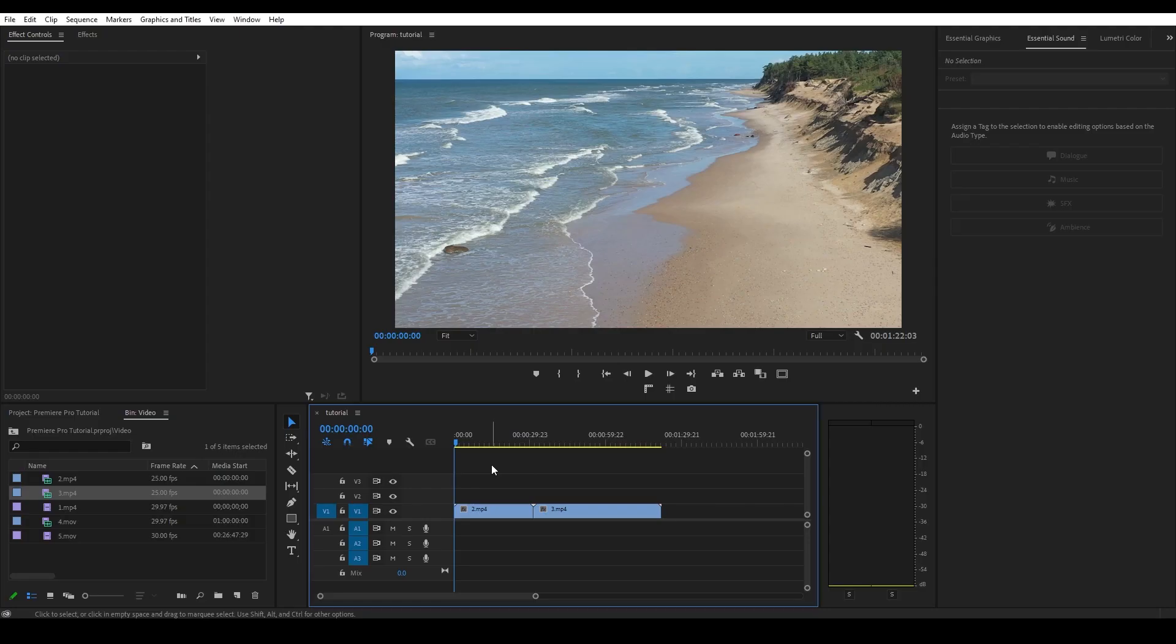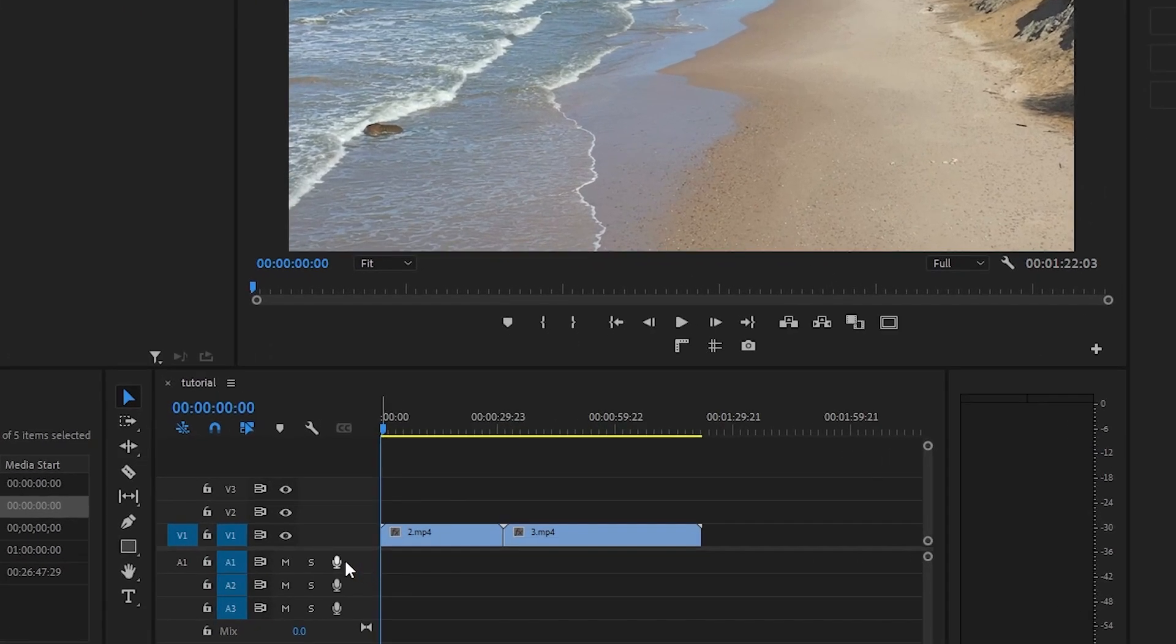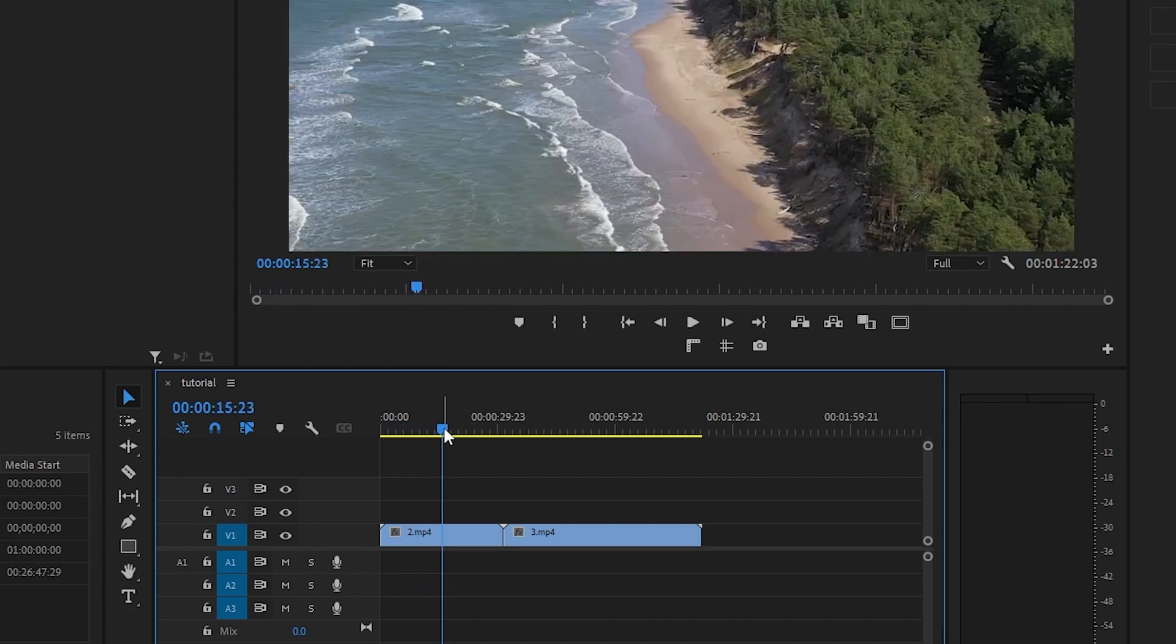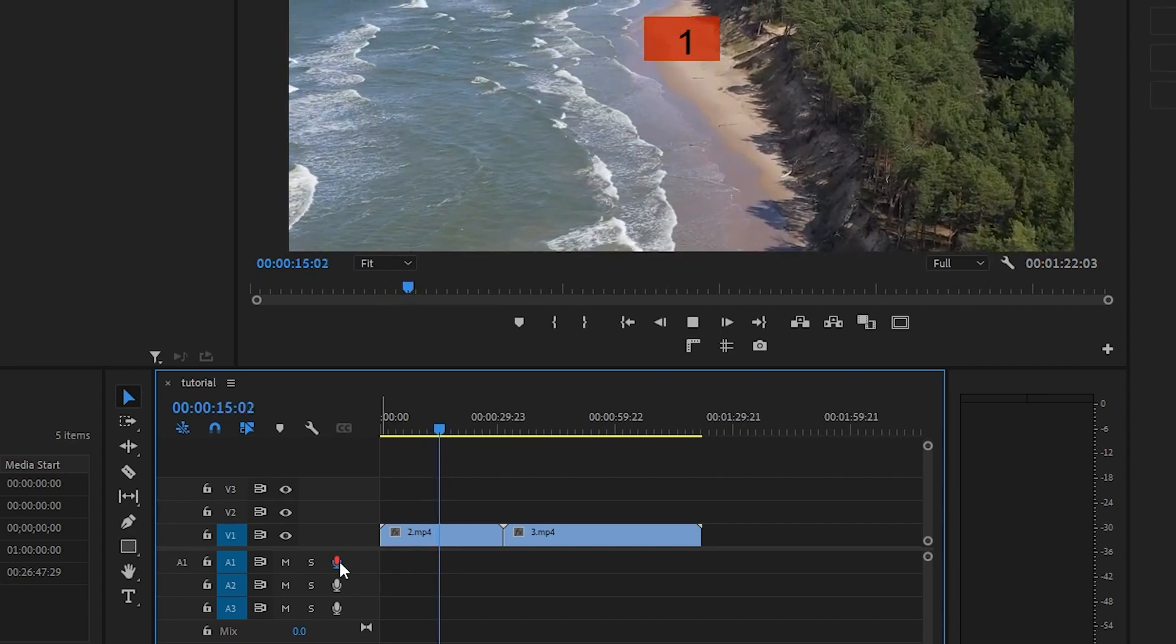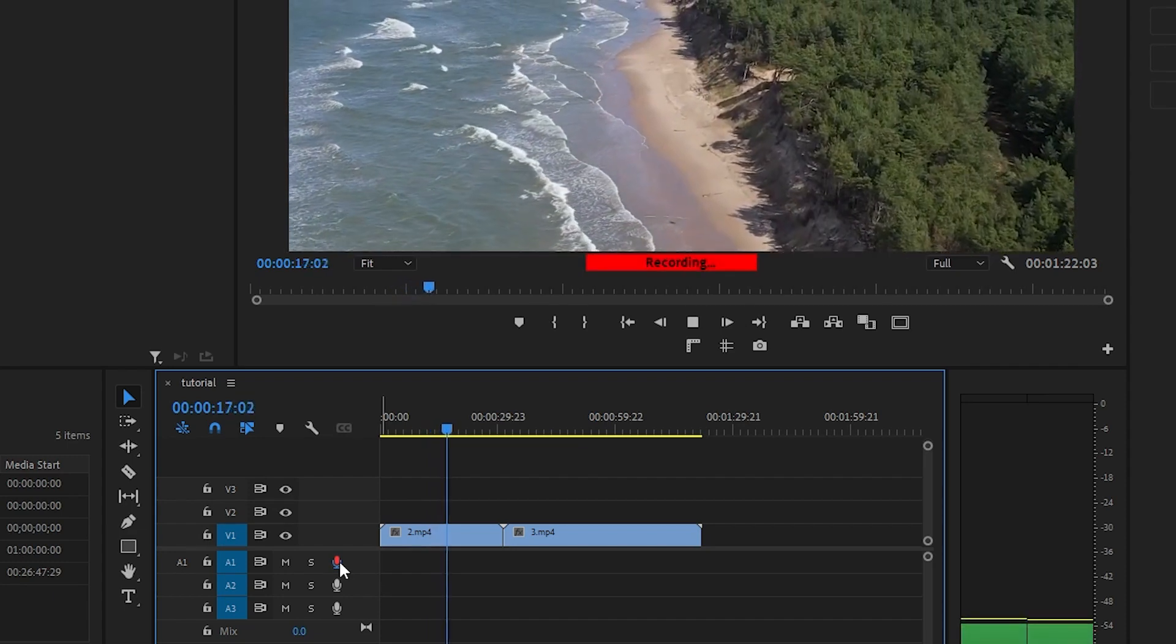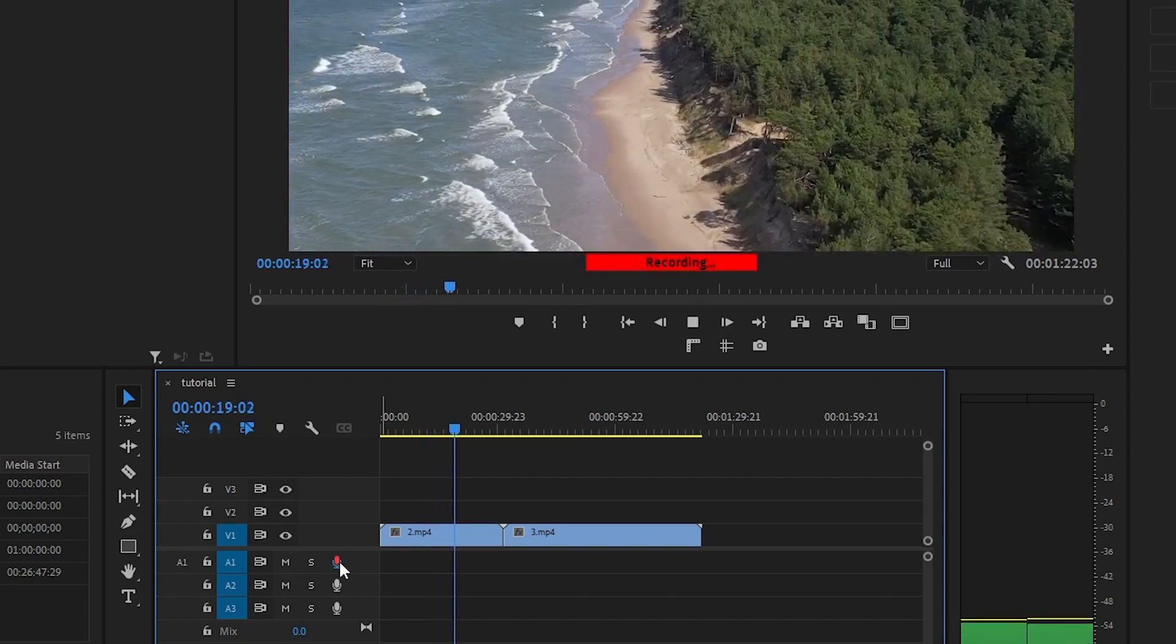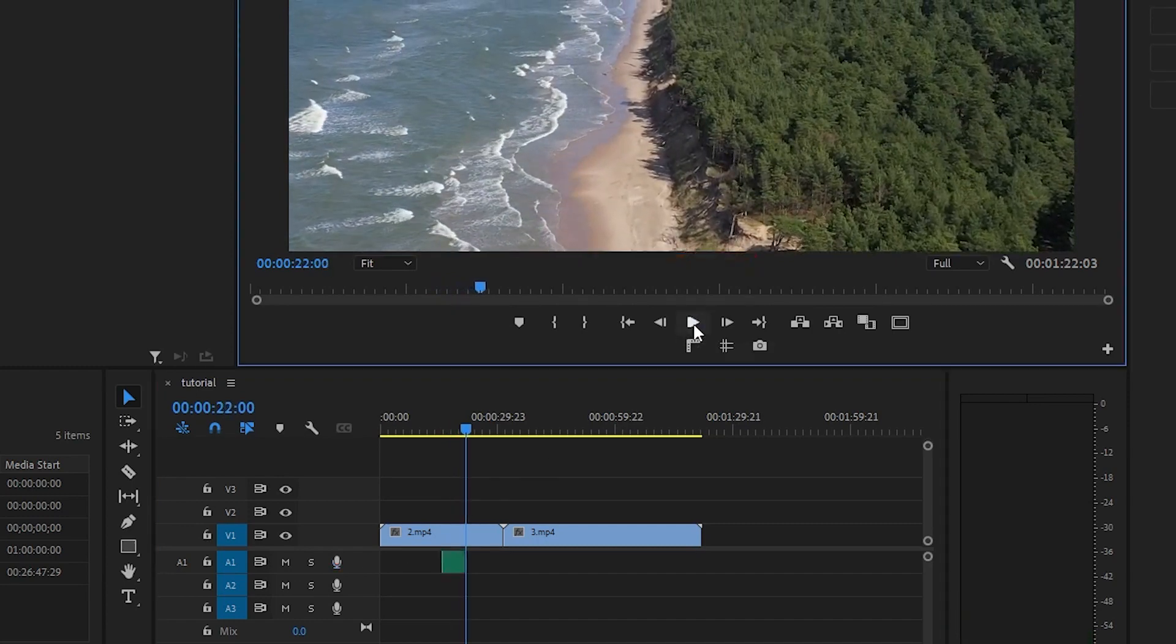So you're ready to start recording the voiceover for your video. Thankfully, Premiere Pro makes it very easy to do this. On your timeline to the left, you'll see some microphone icons on your audio layers. To start recording your audio, all you have to do is move the timeline slider to where you want to start recording and then click on one of these microphone icons. A three second countdown timer will then prompt, after which Premiere will show you that it's recording. To stop recording, simply click the microphone or stop buttons and your audio recording will be sitting on your timeline.